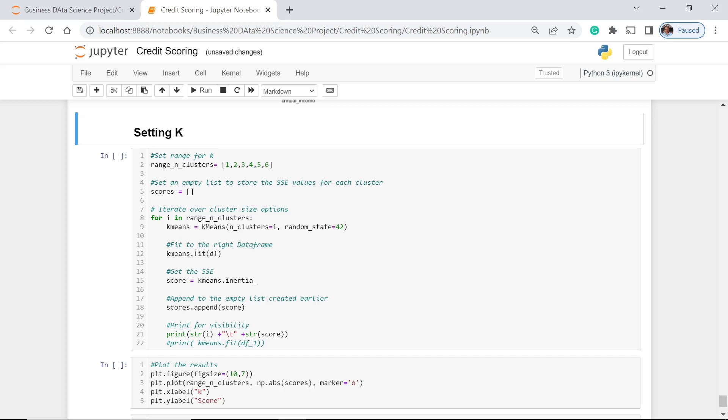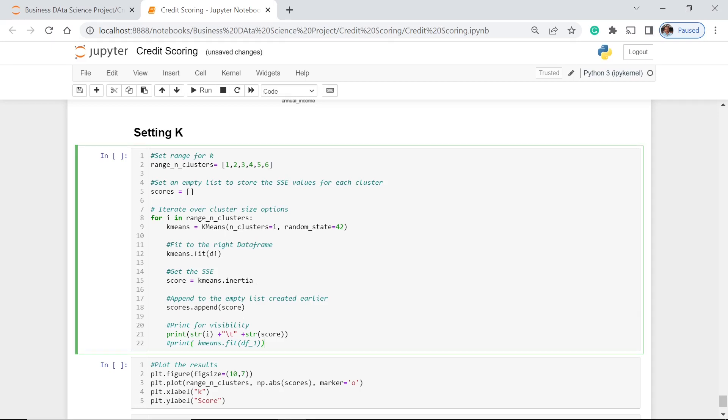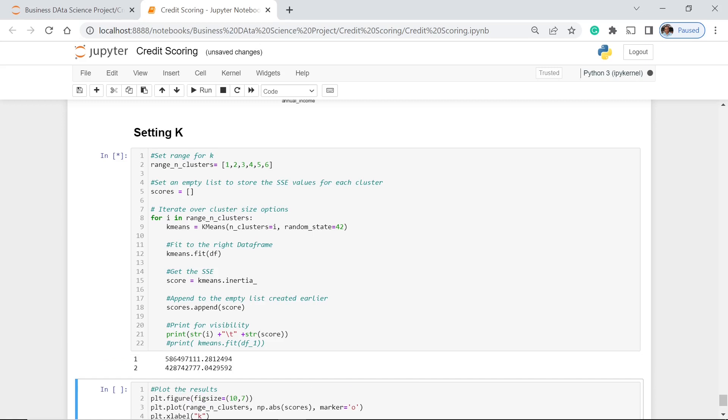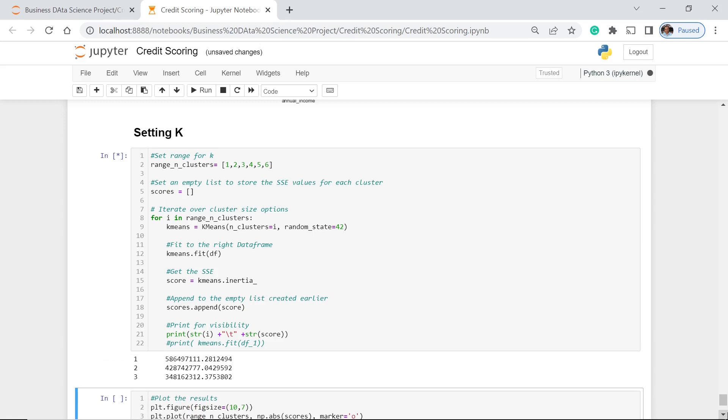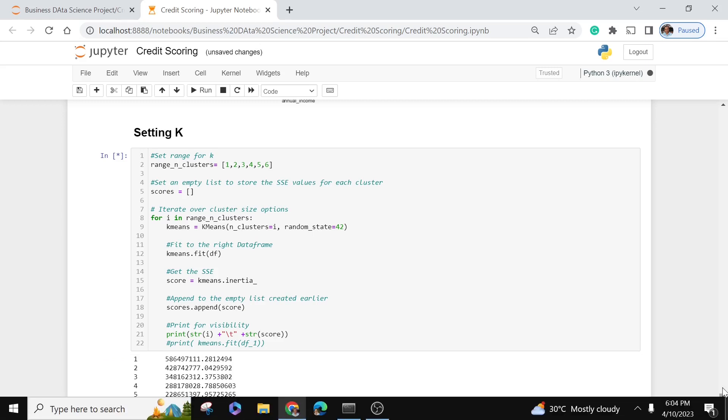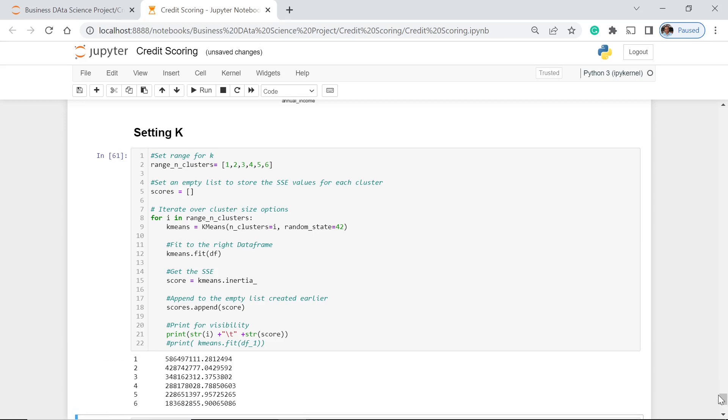And then we compute for the score. The score here is the inertia. Then we append that to our empty list here. Let's execute.